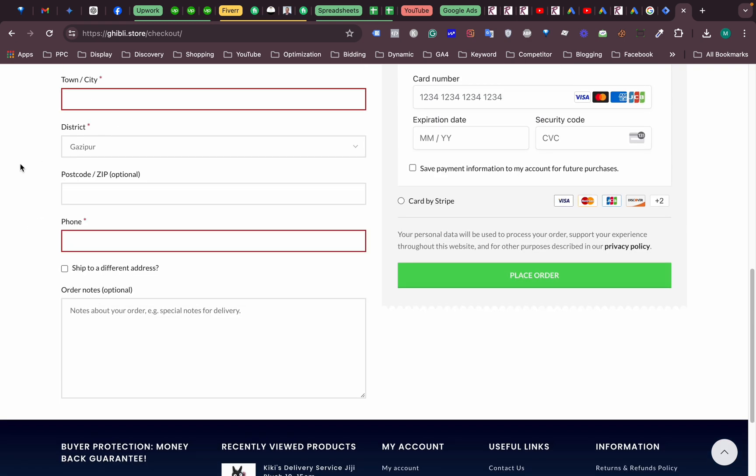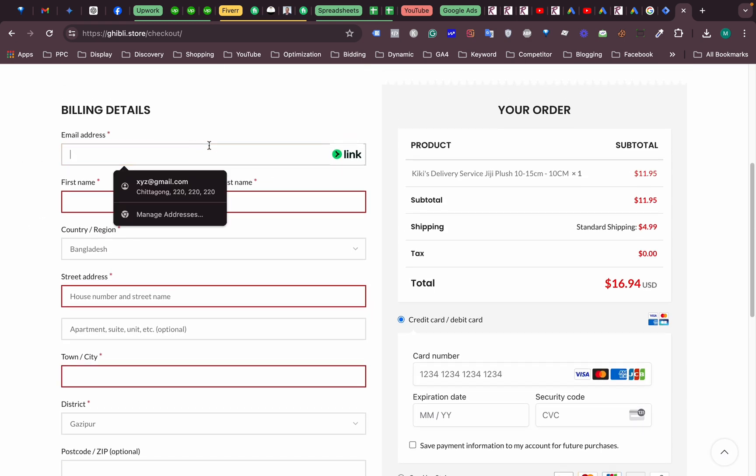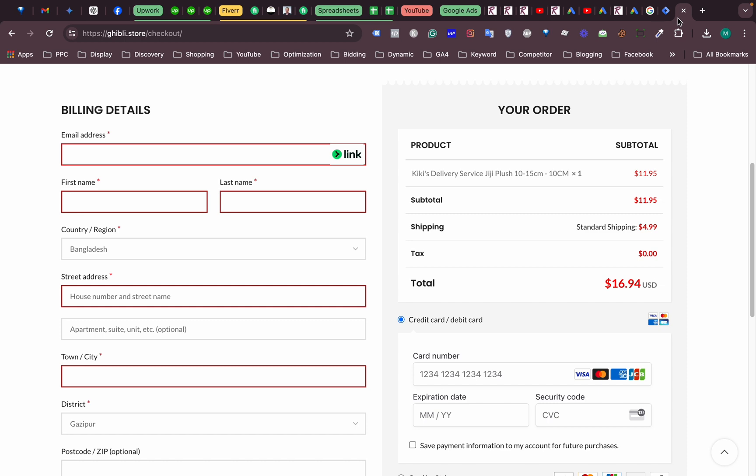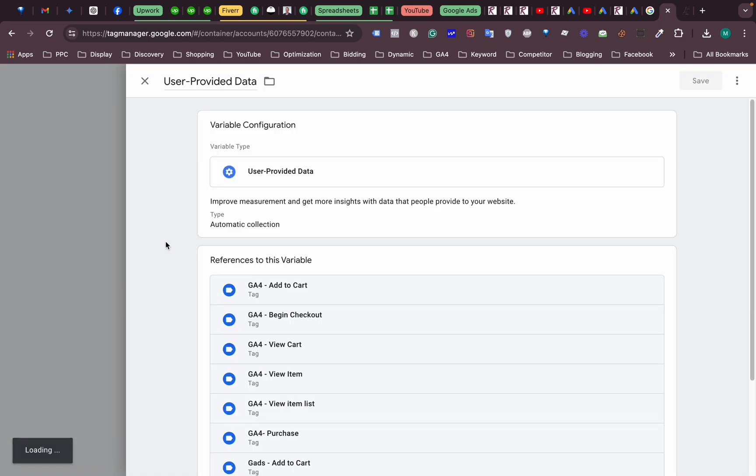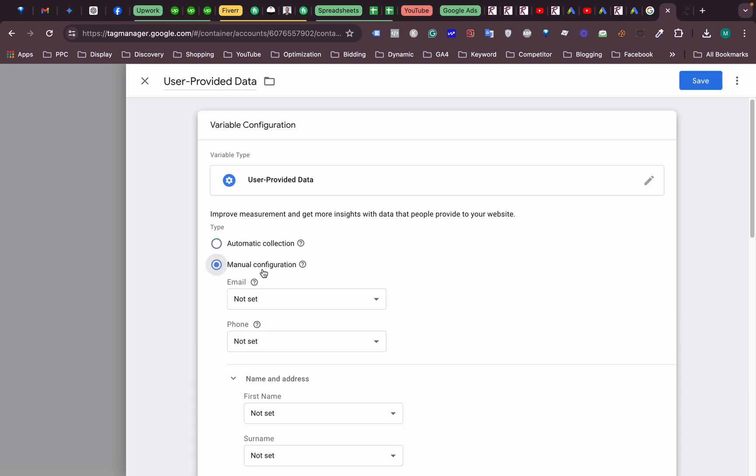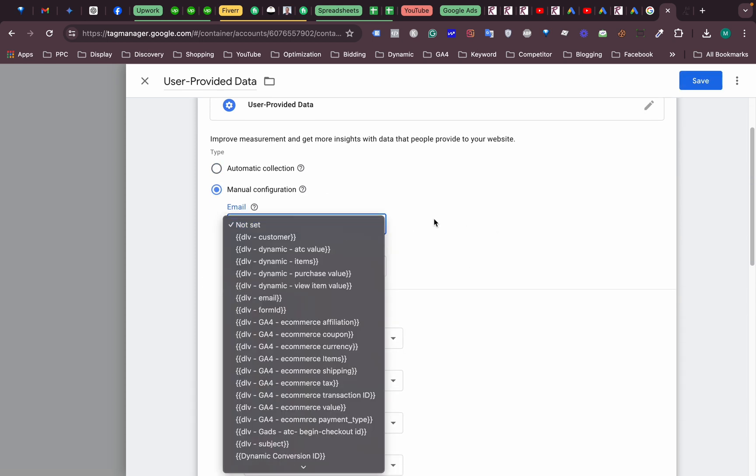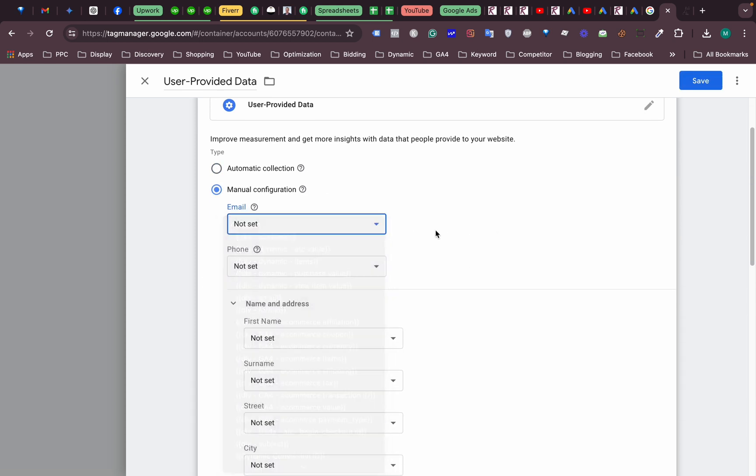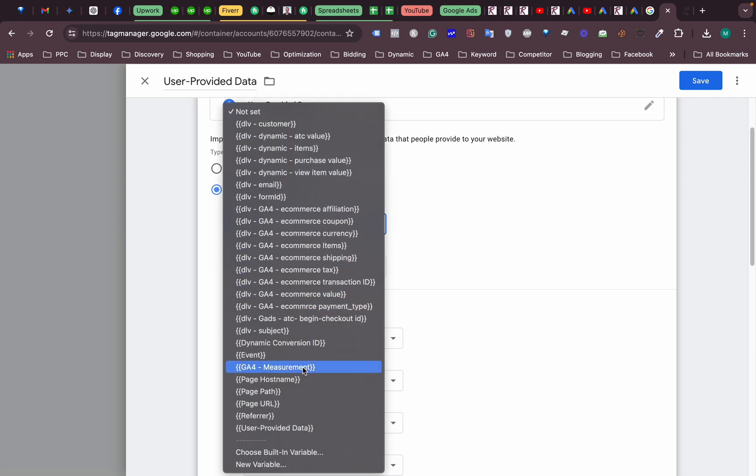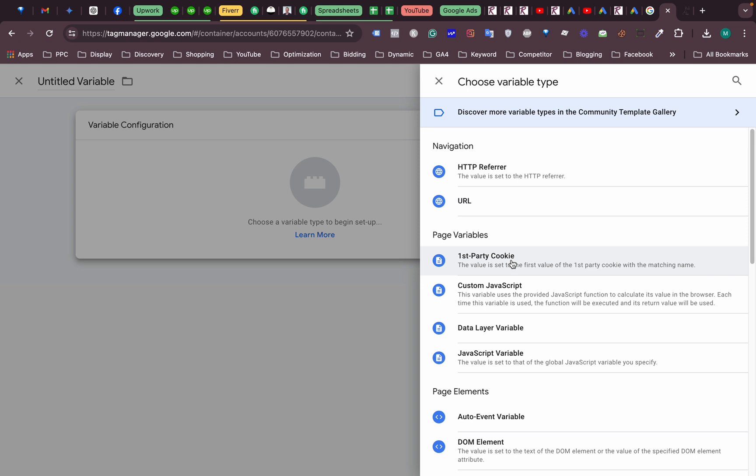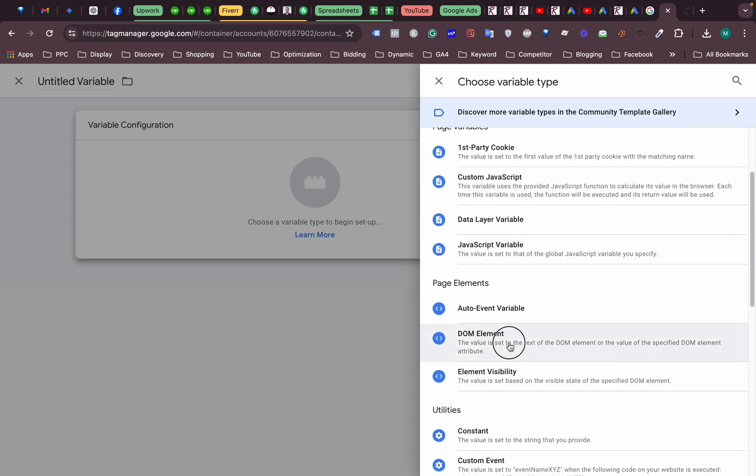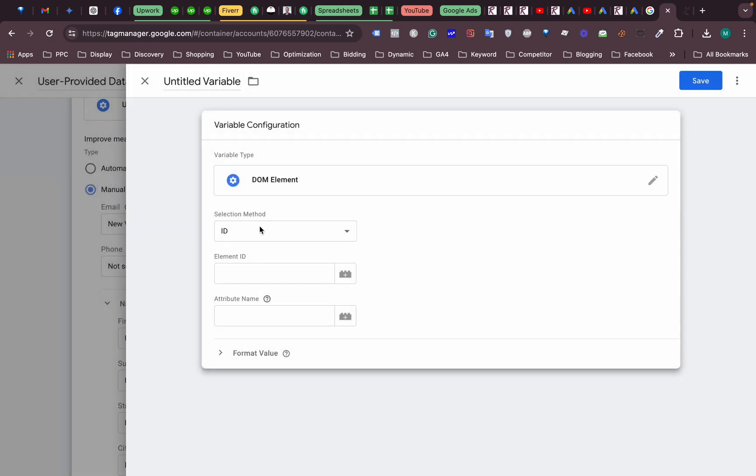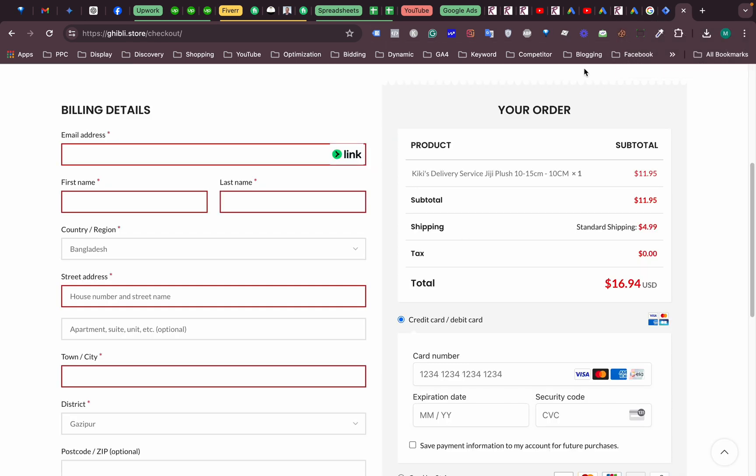Okay, so we are heading to our tag. This is a variable, this is called variable. We are going to set these things manually because we need email. So we need to create a new variable and we will be using our DOM element and CSS selector.